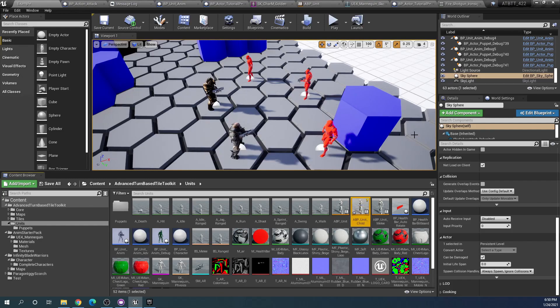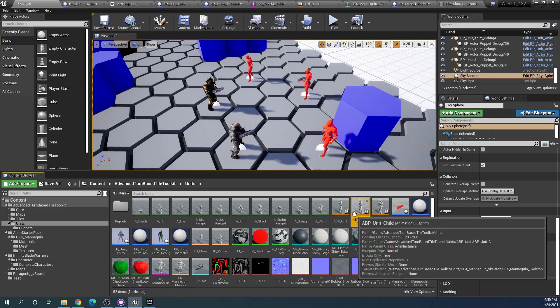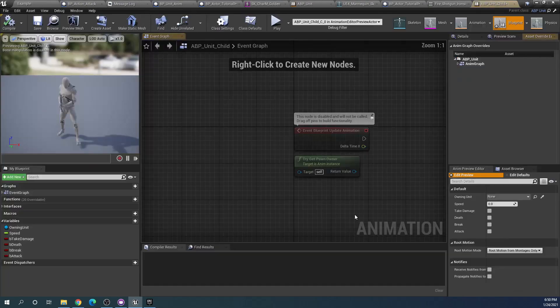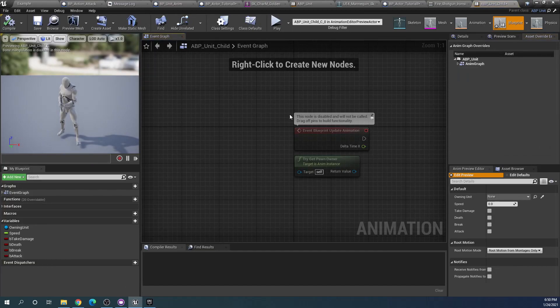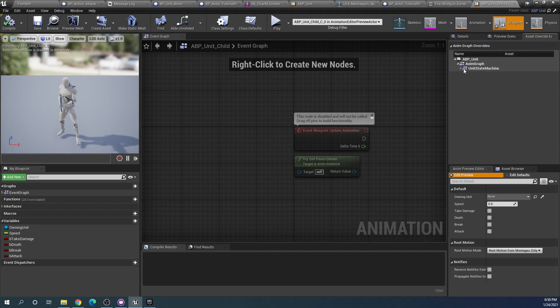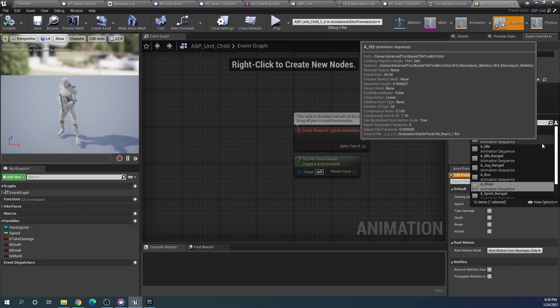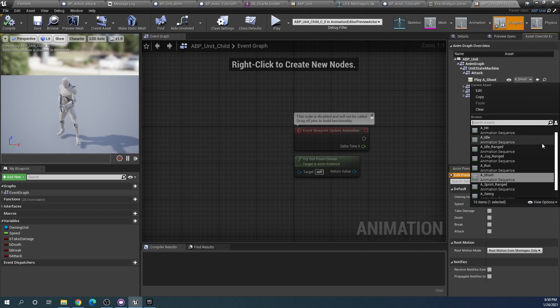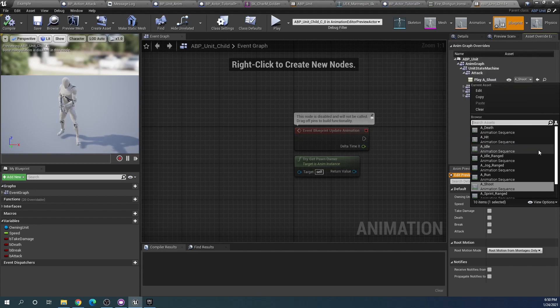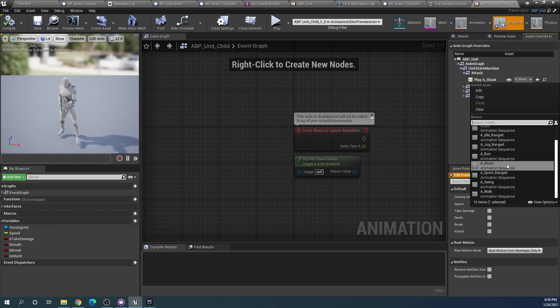I'll just keep the child name here just for the tutorial. Within this we can see here that in the animation graph and the state machine and the attack animation we can actually override the animation that is used for our attack.